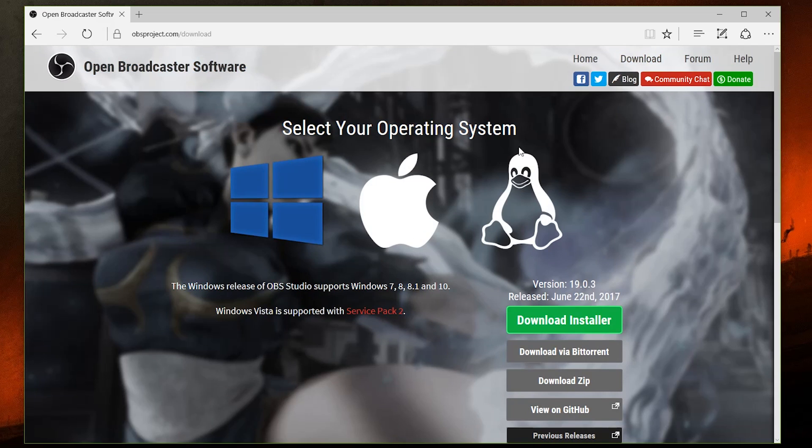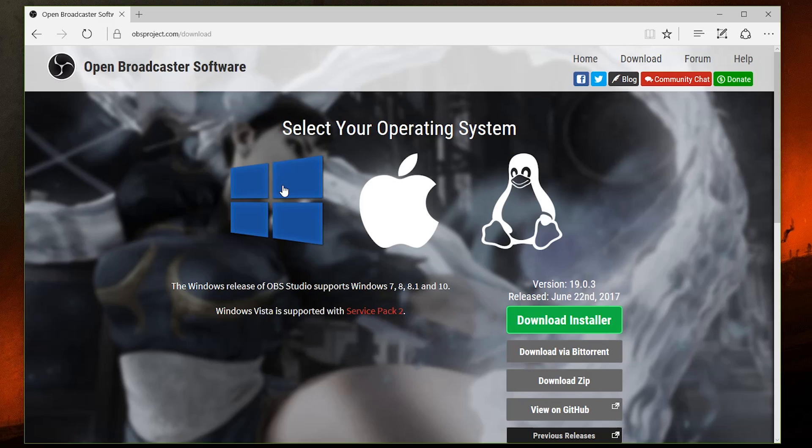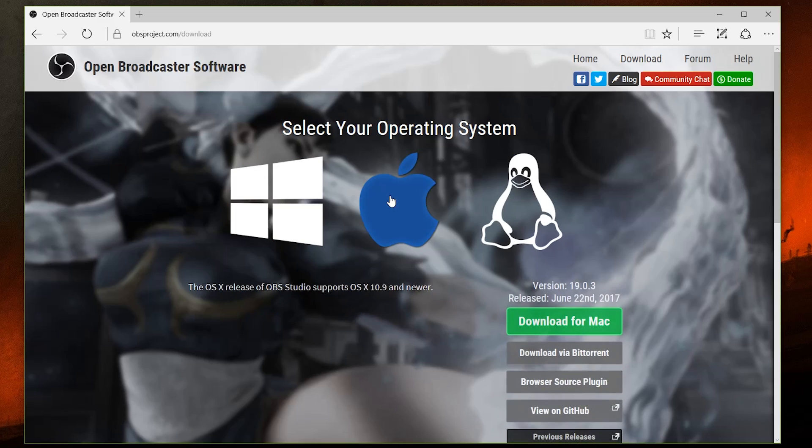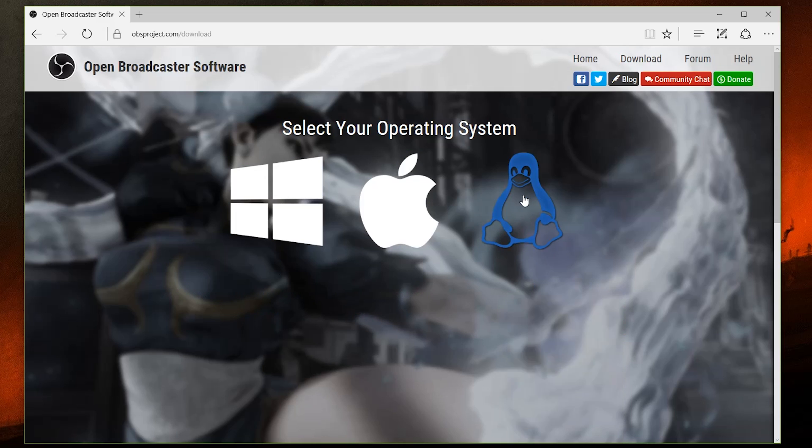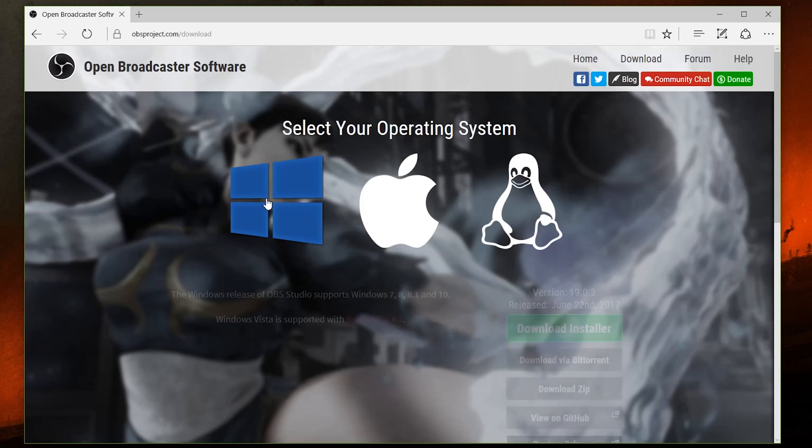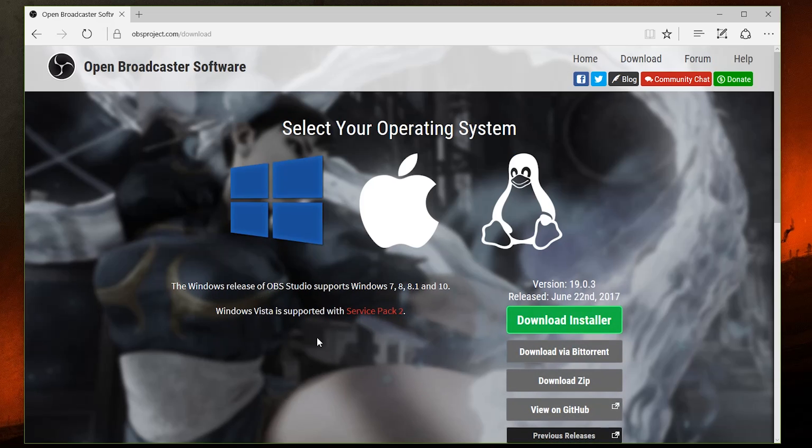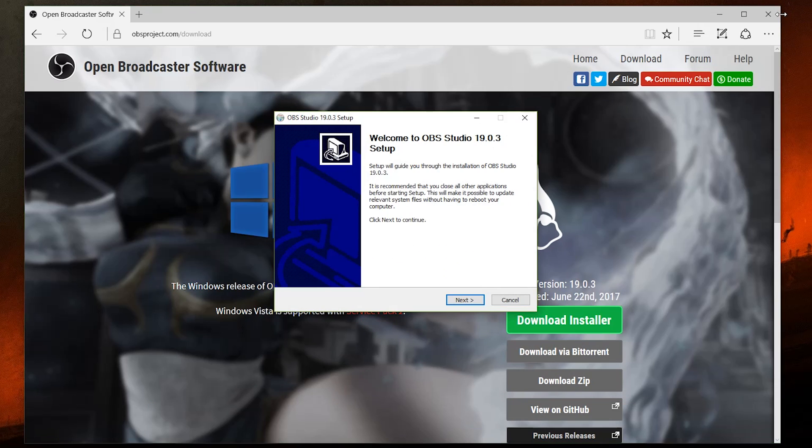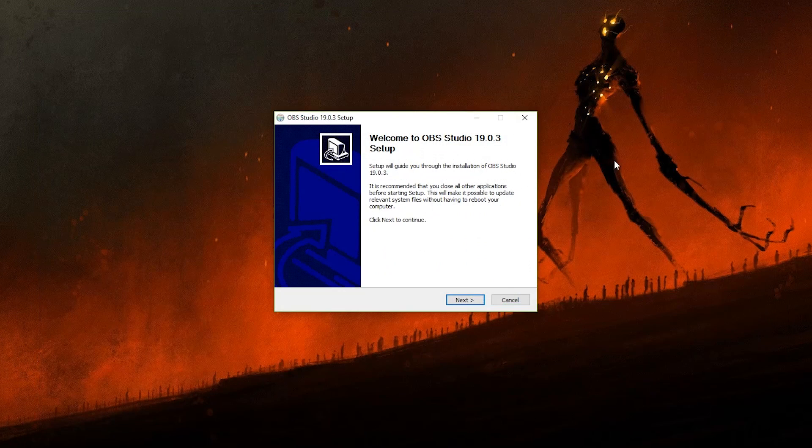Go to the link shown on the screen. Of course, there will be links in the description below. And select which operating system you use, in this case Windows. Then run through the installer. It shouldn't be that difficult to get through.